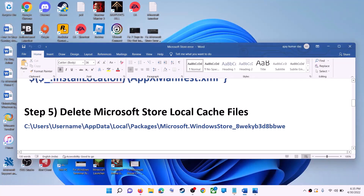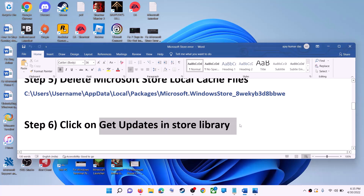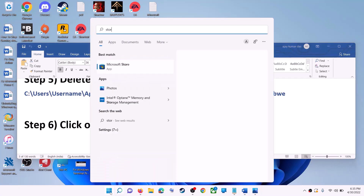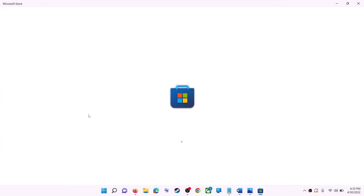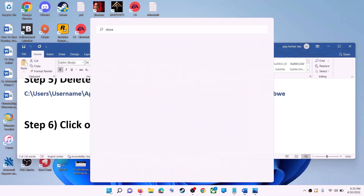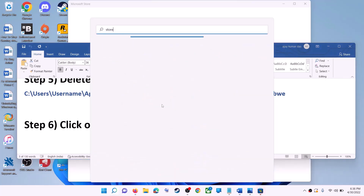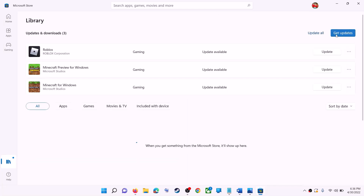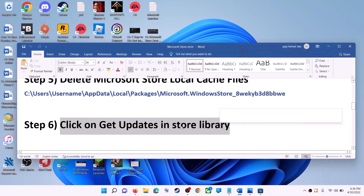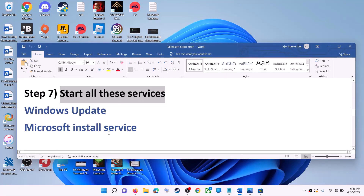The next step is to click Get Updates in the Store Library. Open Microsoft Store on your computer. On the bottom left click on Library. On the top right click on Get Updates. Once all the updates are installed, try to use Microsoft Store.